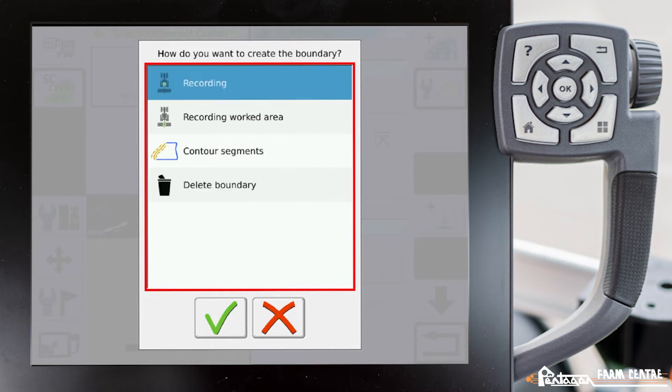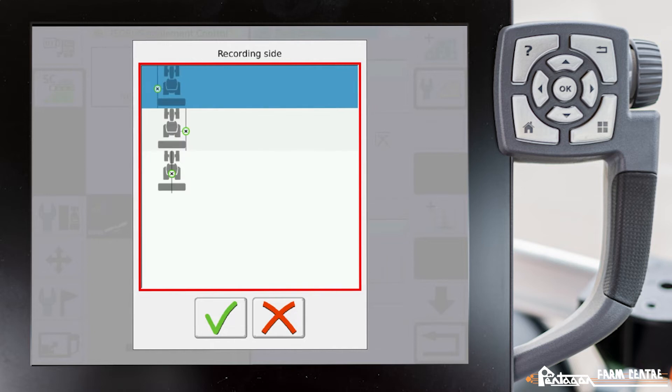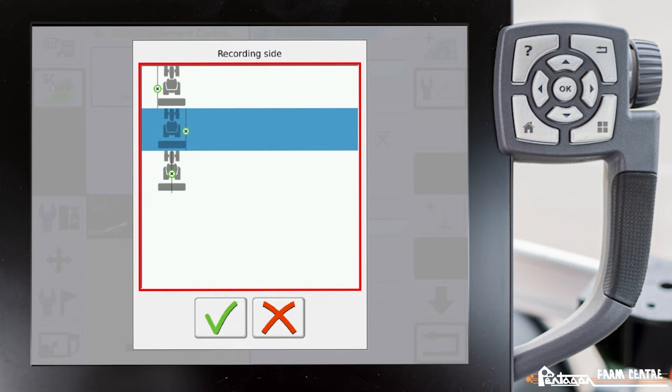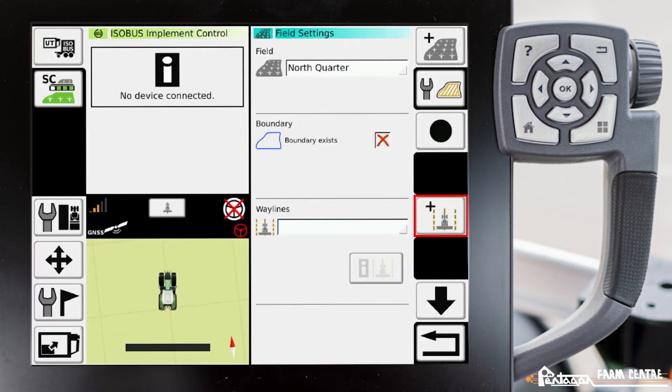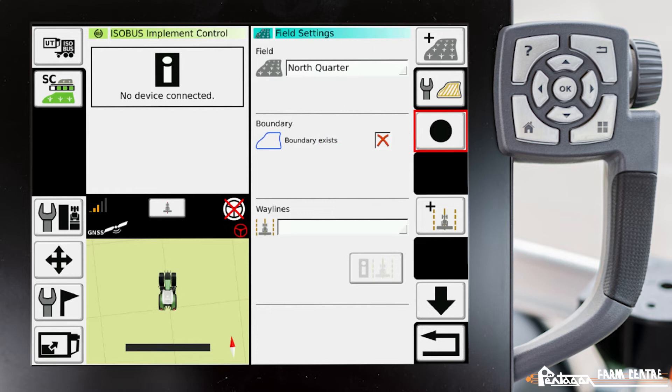So we'll select recording. We'll assume that we're going to drive counterclockwise around the field, so we'll pick the right hand side.